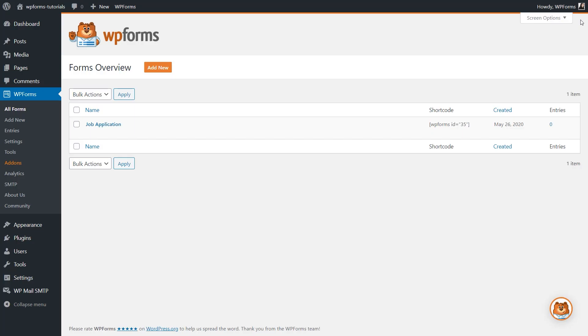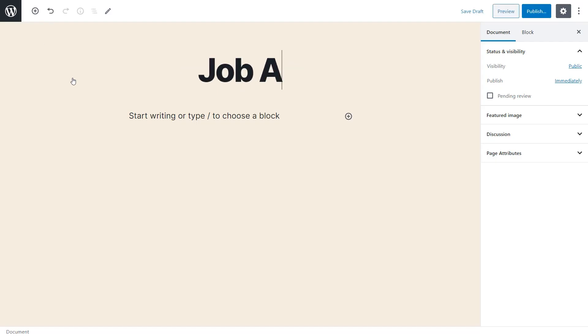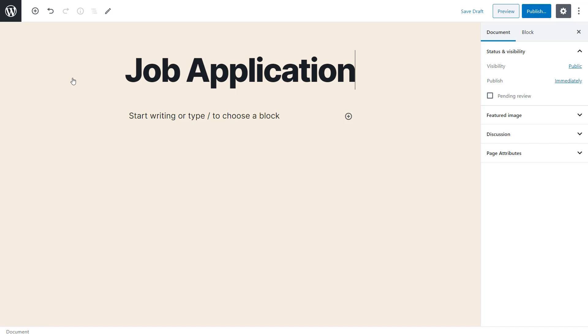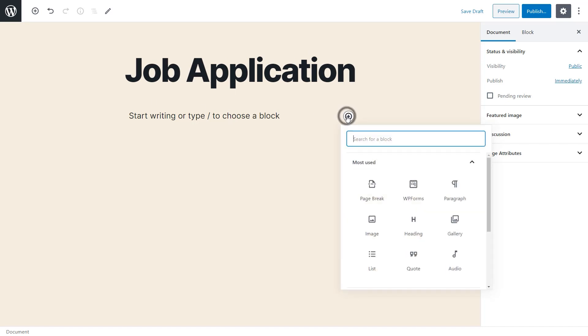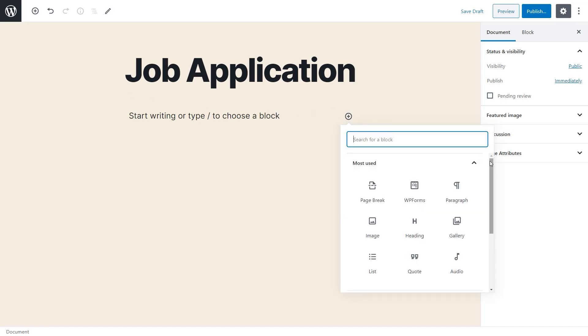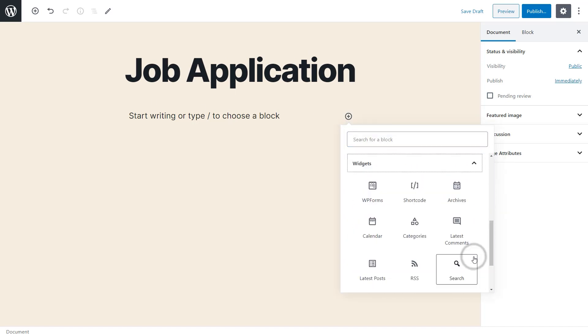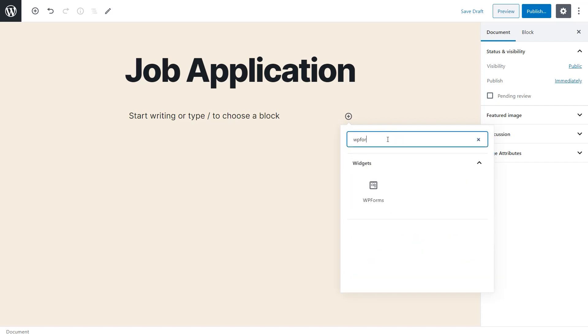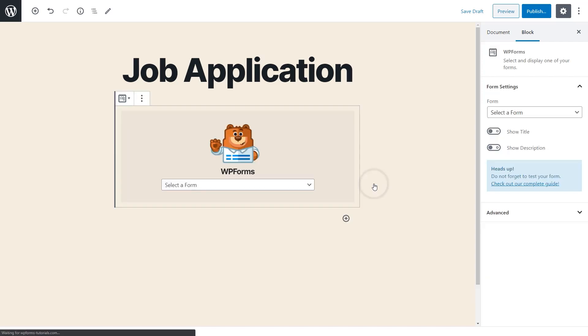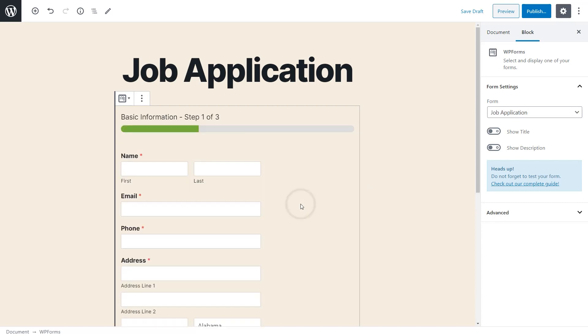Go to your dashboard, and click on Pages, Add New, and let's add a title. From there, click on the plus icon below the title, and either scroll down to Widgets to find WP Forms, or you can type WP Forms in the search bar above. We'll then click on our job application form, hit Publish, and we're all set.